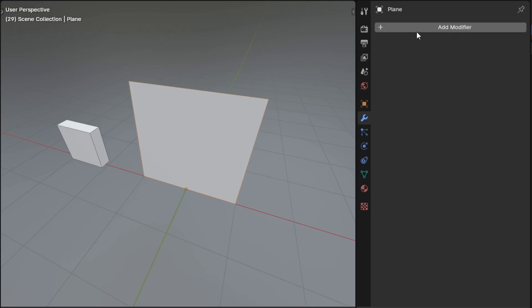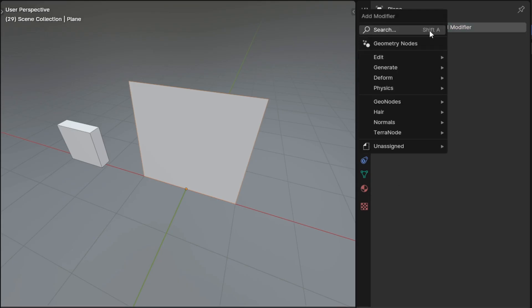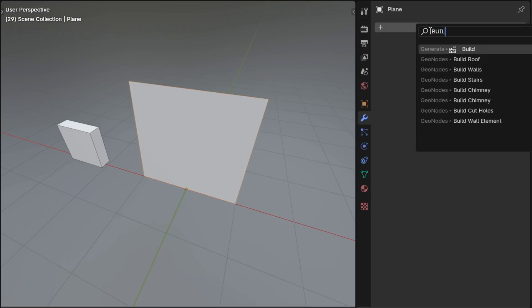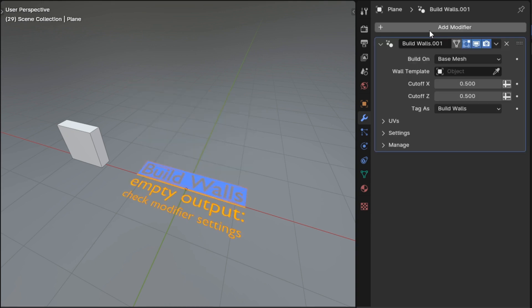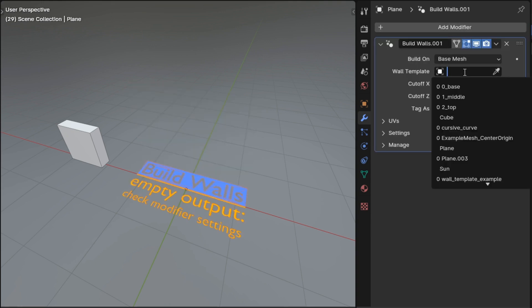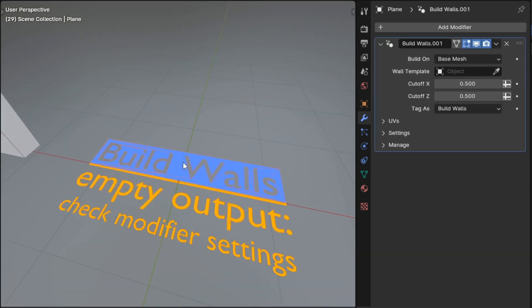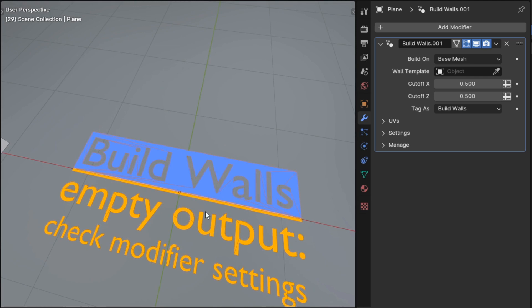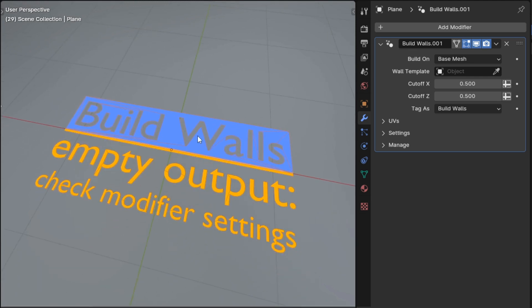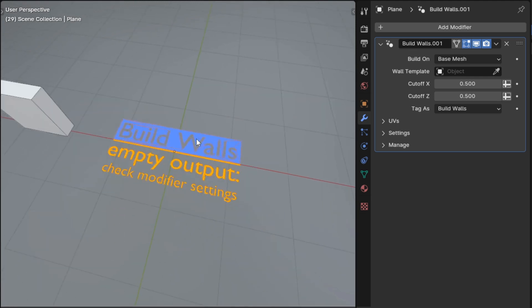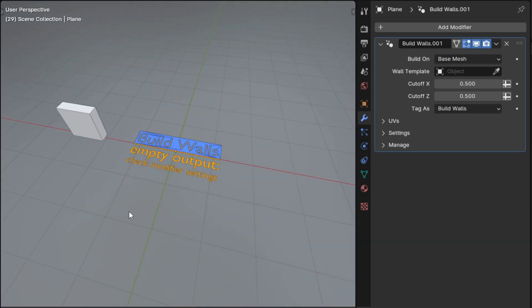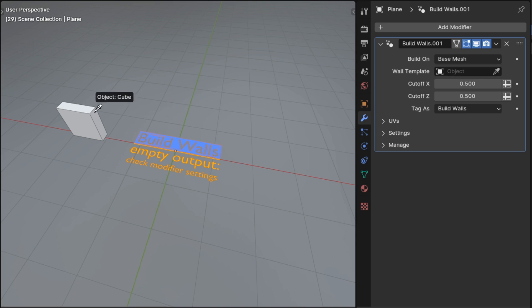In other quality of life improvements, any modifier that might produce an empty output—for example, the build walls modifier before you assign a wall template to it—used to output nothing. Now it will output a warning message instead. This makes it possible to find and select your object even if its modifiers aren't producing a result, since they don't vanish from the scene entirely.